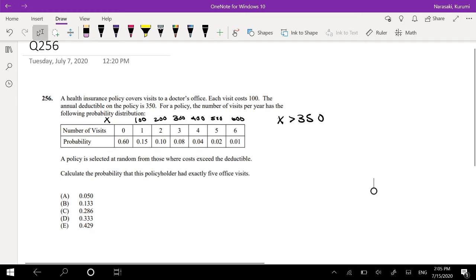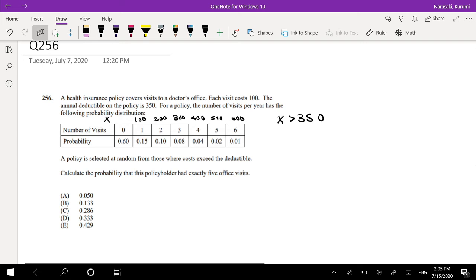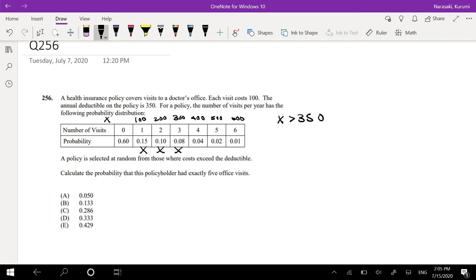So obviously this doesn't, this is under, but $450 starts exceeding. $450 is bigger, I mean $400 is bigger than $350. So 4, 5, 6 visits is when the cost of those policies, when the cost of the doctor's office actually exceeds the deductible, right?